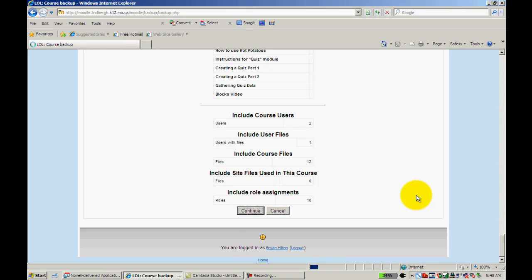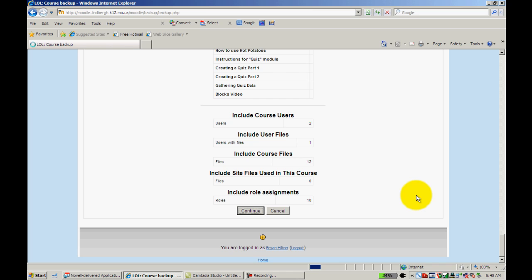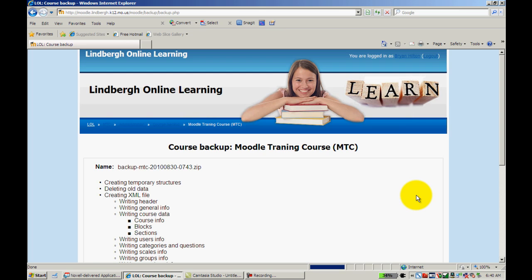Another nice feature about backing up a course is once that's done, theoretically, if I'm a world history teacher and I back up my course and say I and my PLC with other world history teachers have worked on activities and building kind of a Moodle together, we could theoretically back that course up, restore it for a new teacher or for all teachers for common assessment purposes or anything like that. So it's a nice feature for that reason as well.